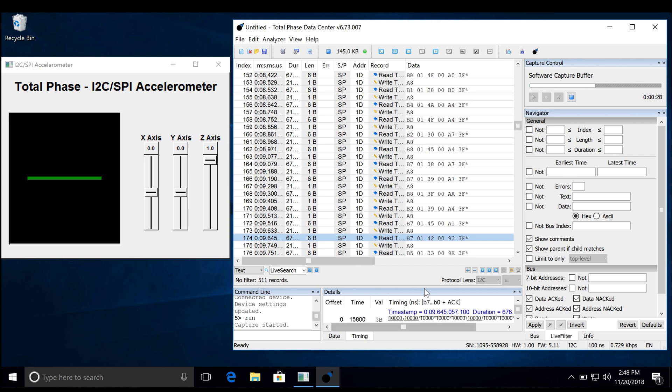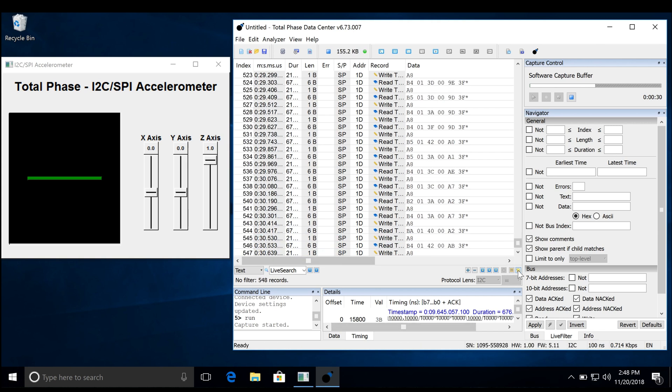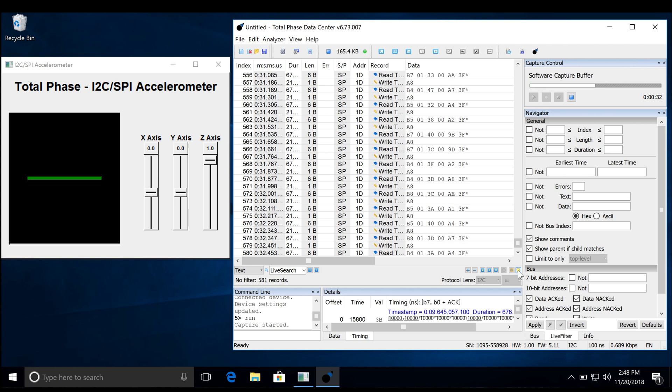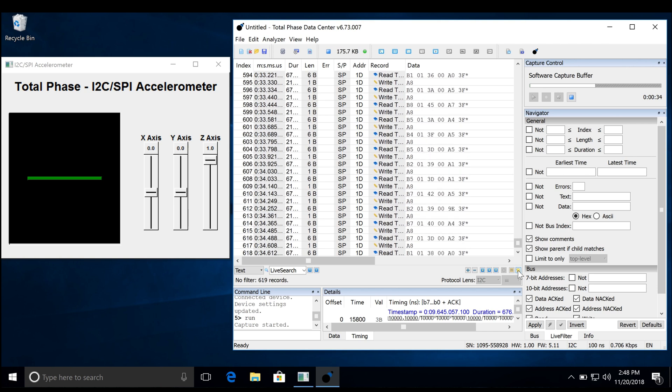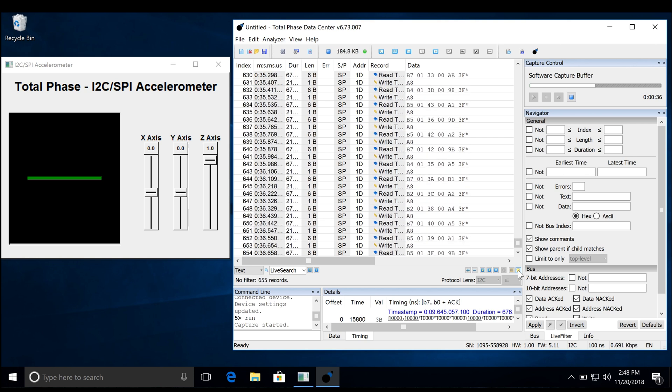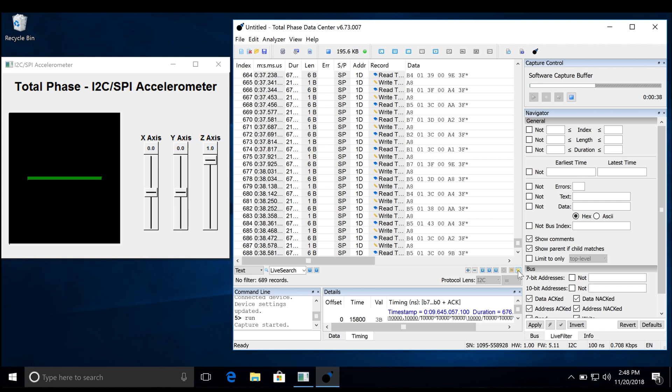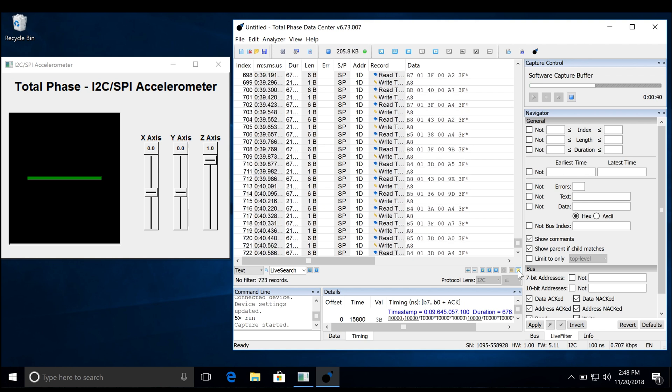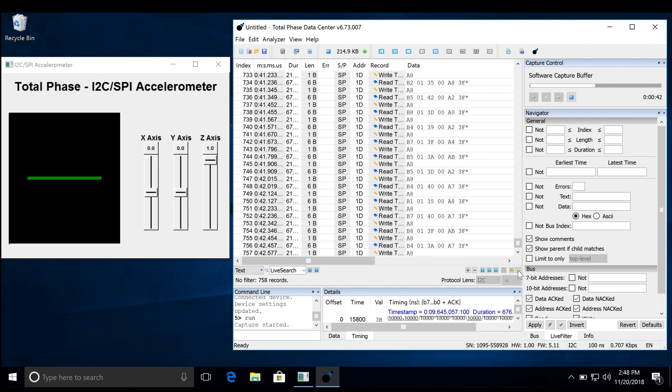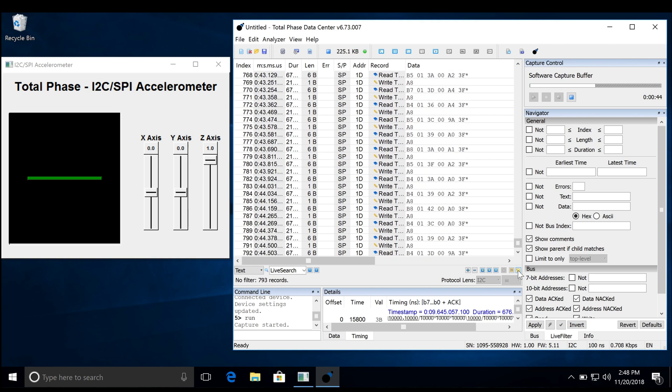Often, engineers might want to isolate a specific event when debugging. For this purpose, the data center software can filter traffic in a variety of ways. For example, let's say we are interested in an event that occurs when the accelerometer is tilted at a certain angle.